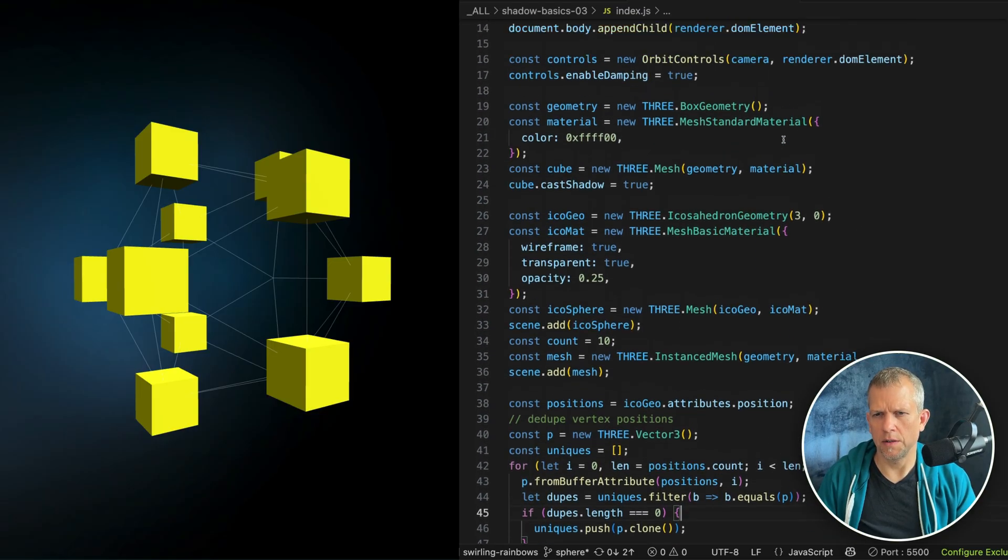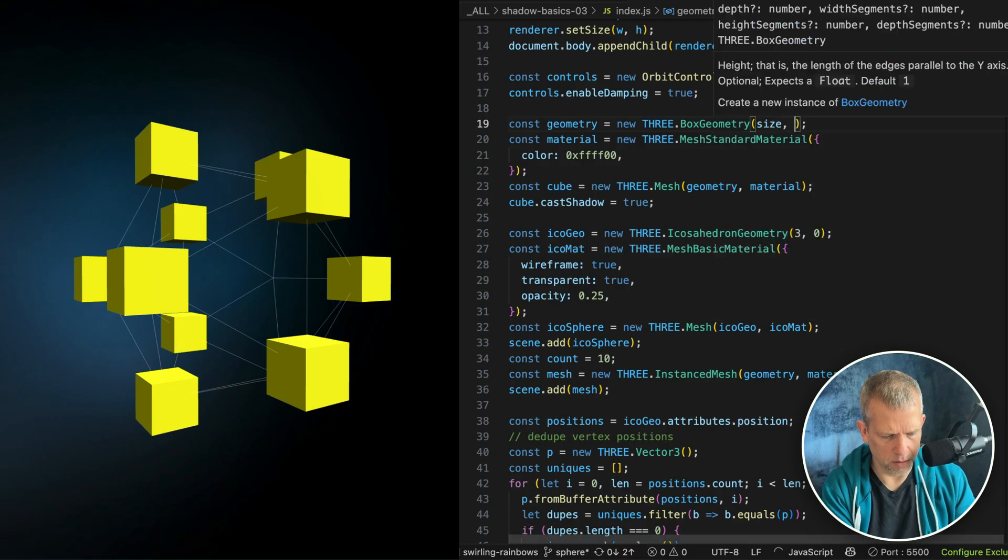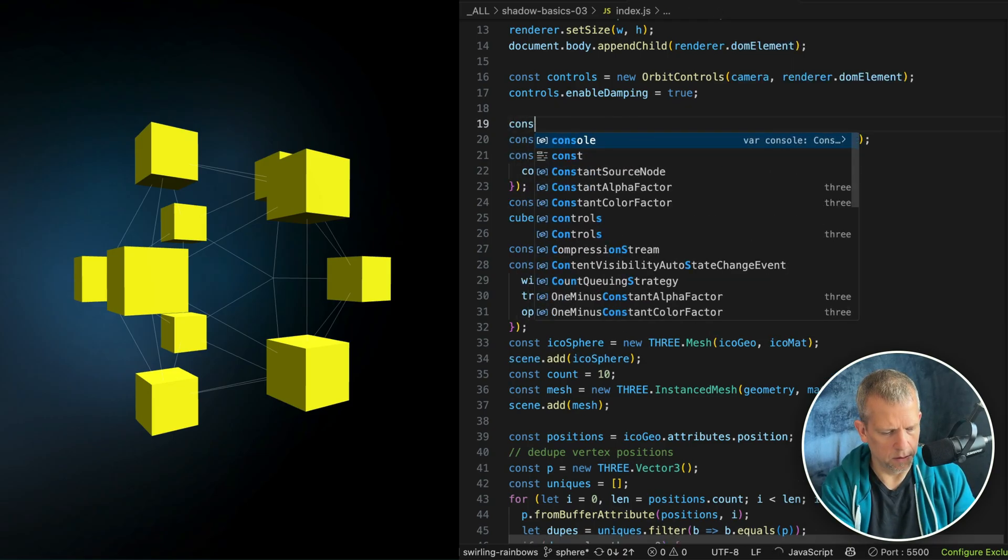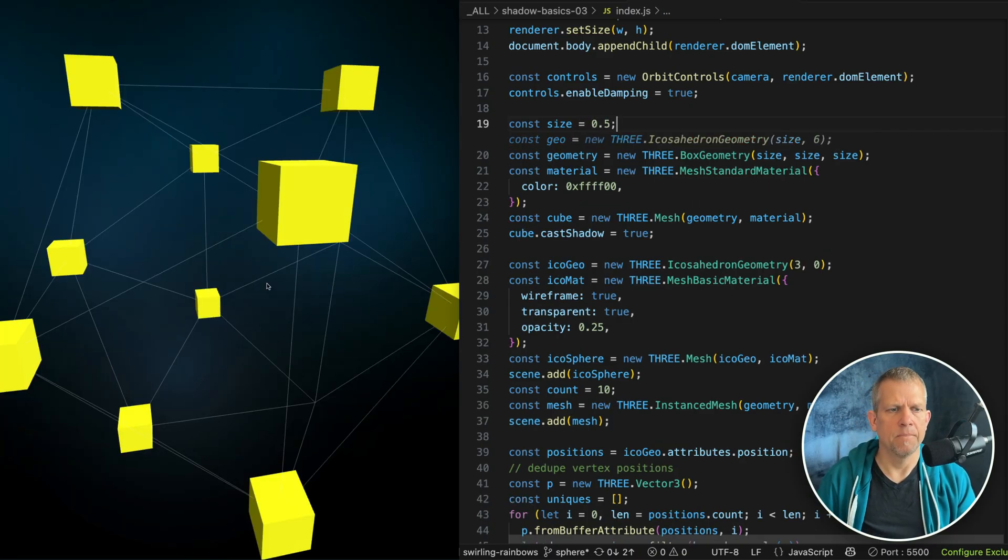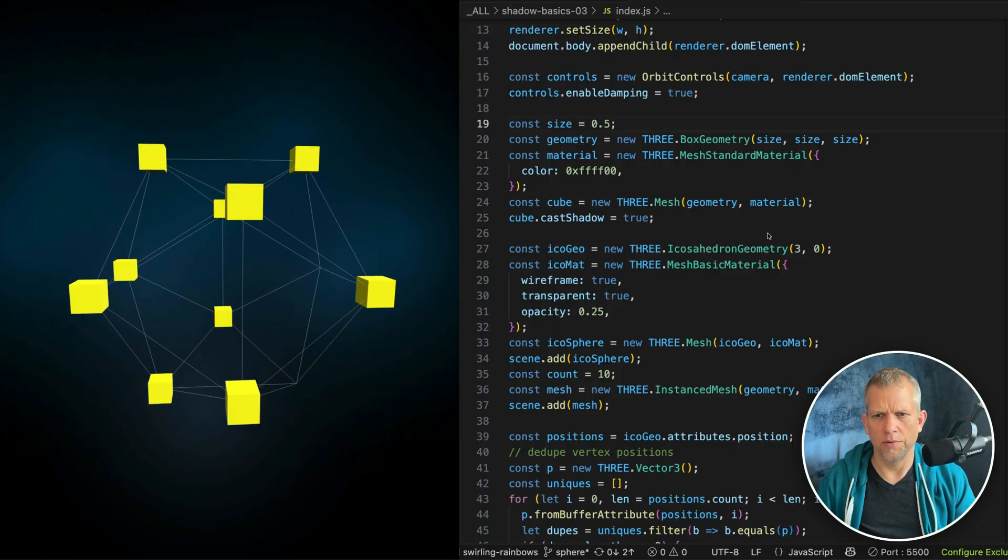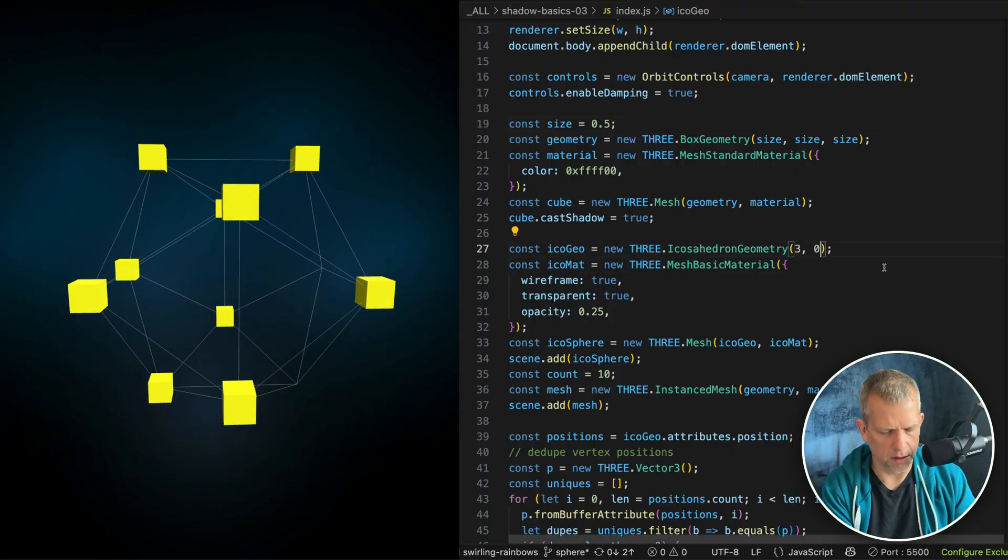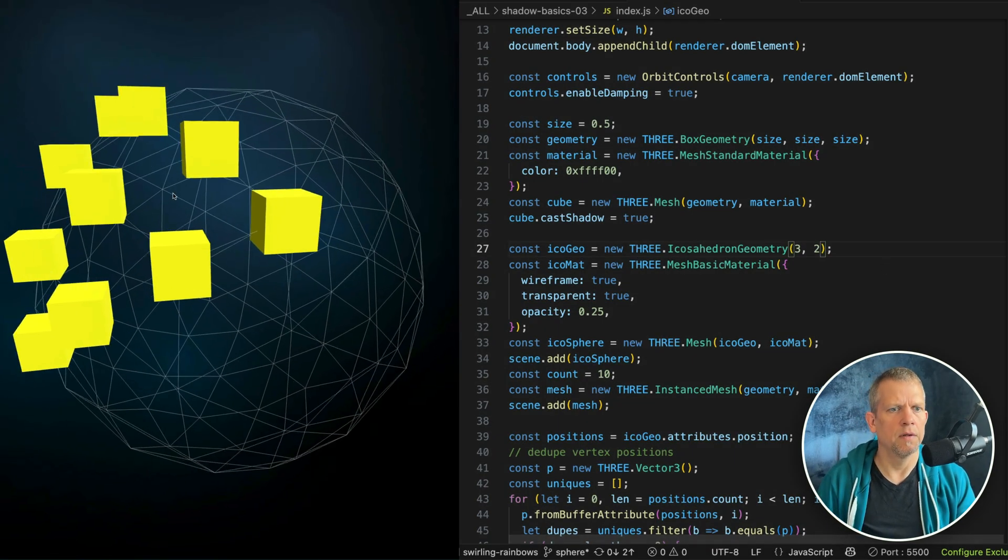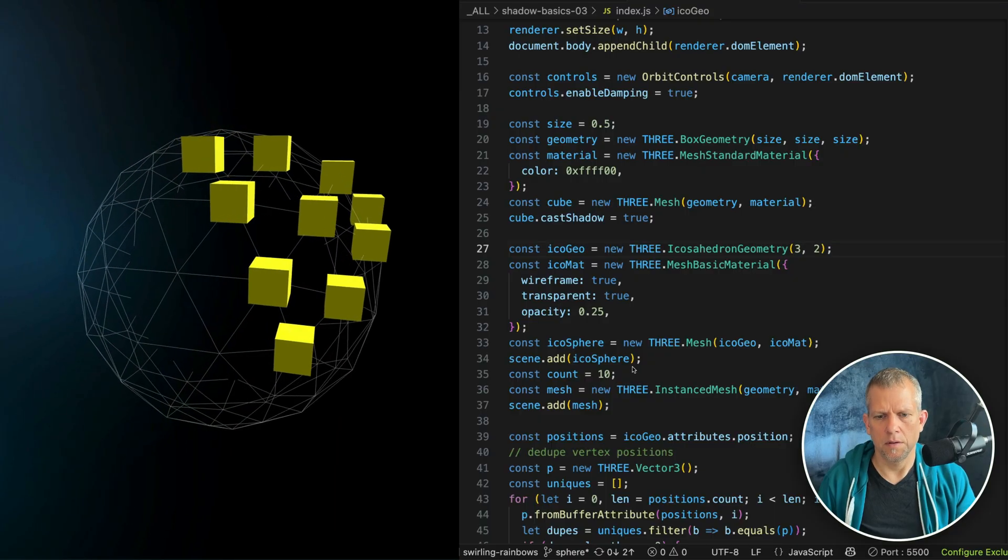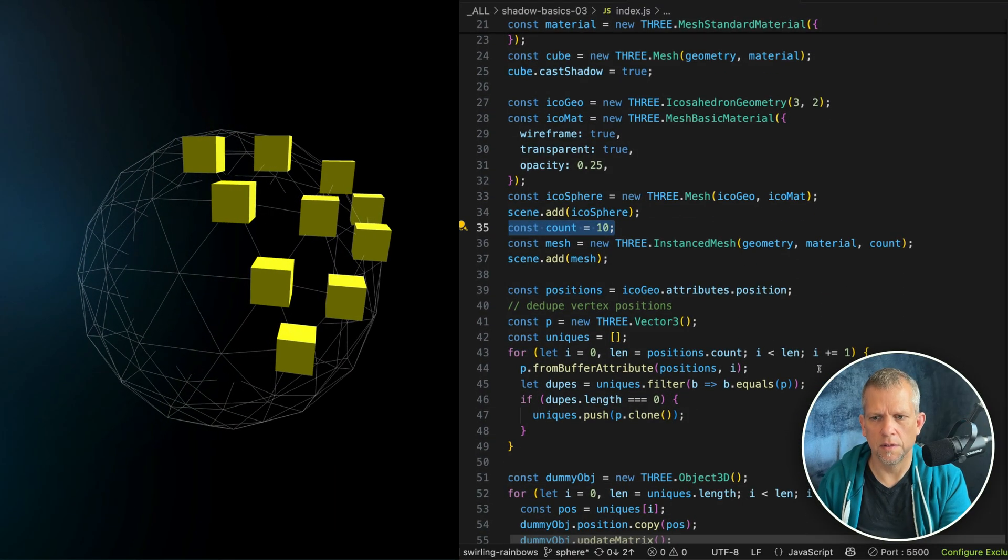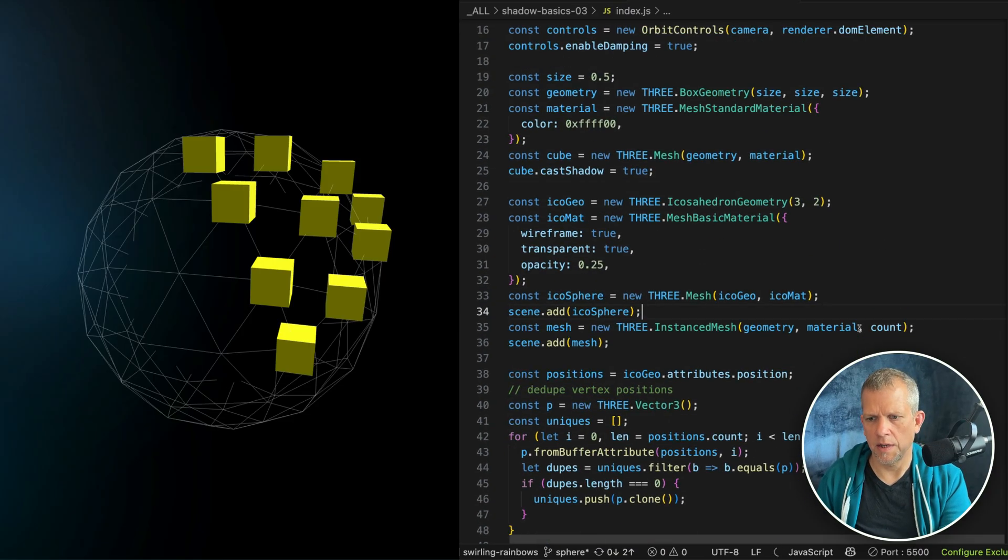Shrink that just a little bit. Size comma comma is equal to 0.5. They're a little bit smaller now. What if I increase the complexity of that background sphere? Whoops. Save. Oh, I know why. I'm still using count. That's why. My bad. Let's get rid of count. And let's move this deduping business up so that we can use it when we define our instance mesh.